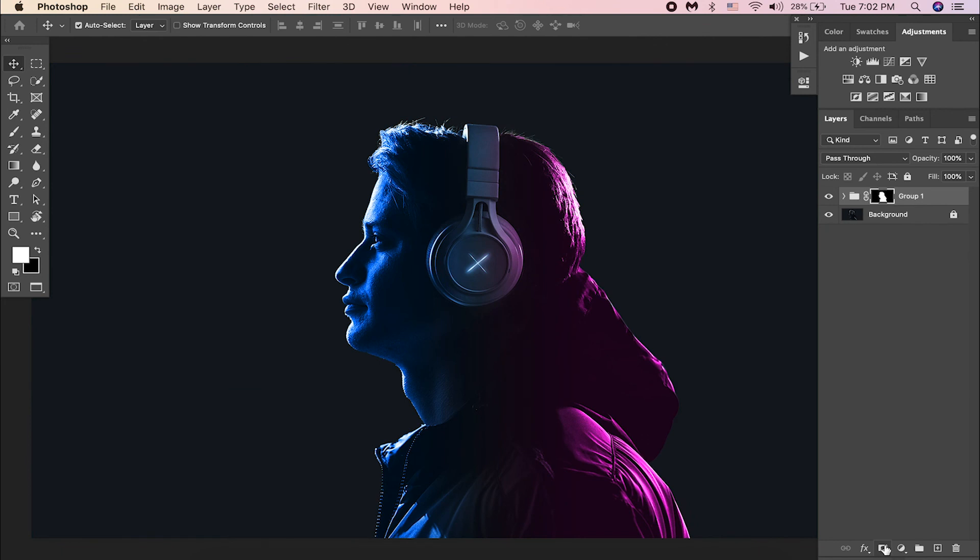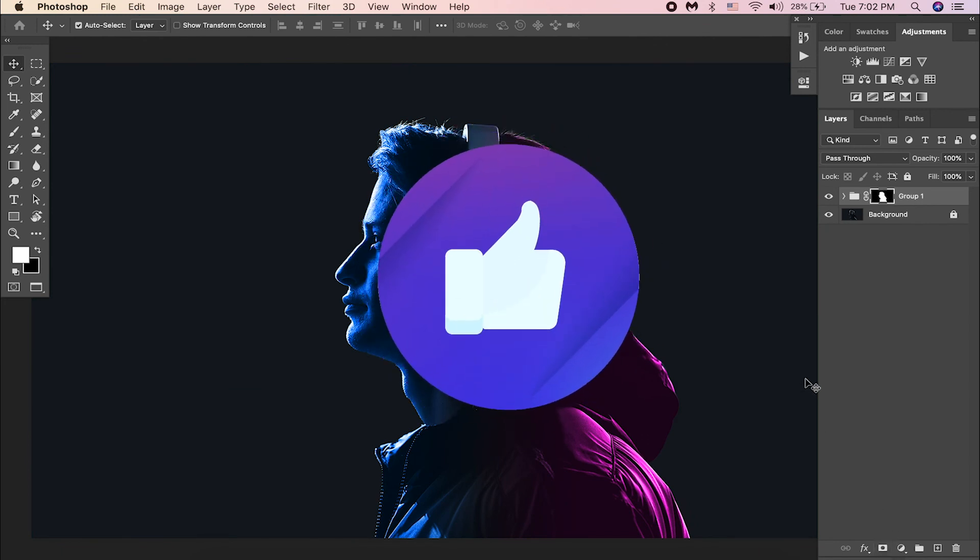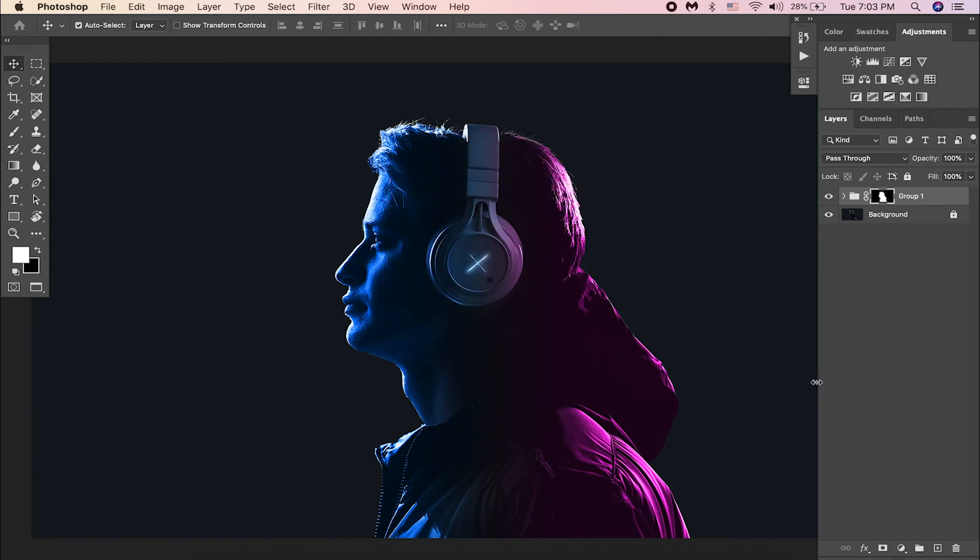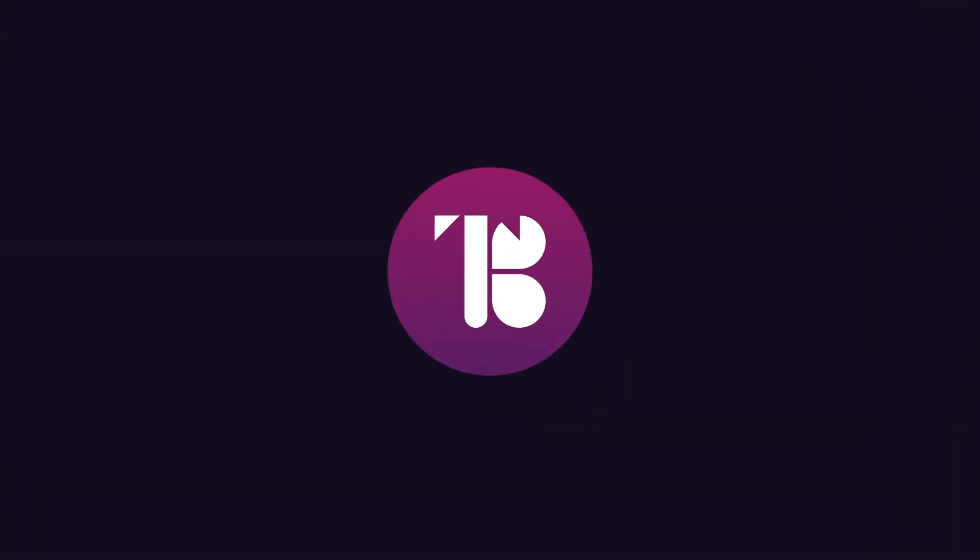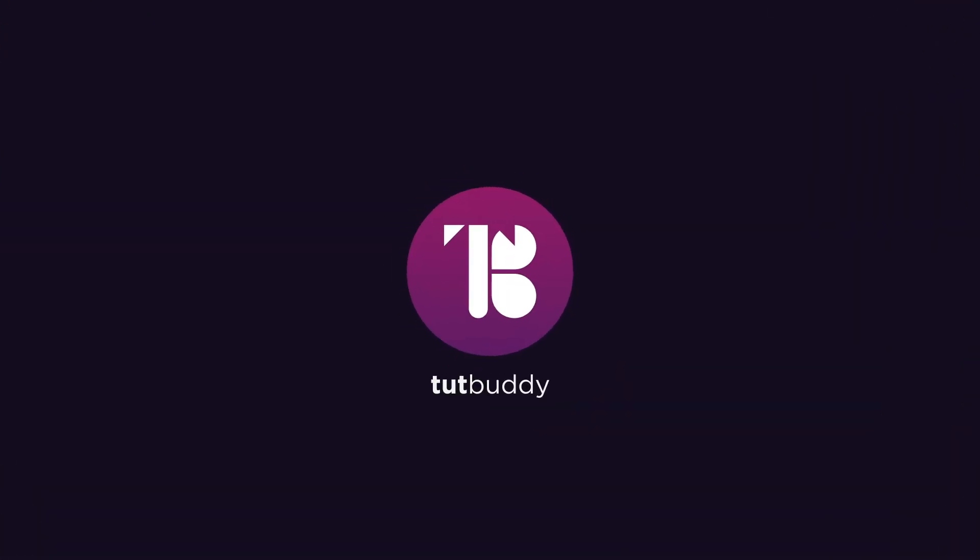If you like the video, don't forget to hit the like button. Thanks for watching and see you on another video.